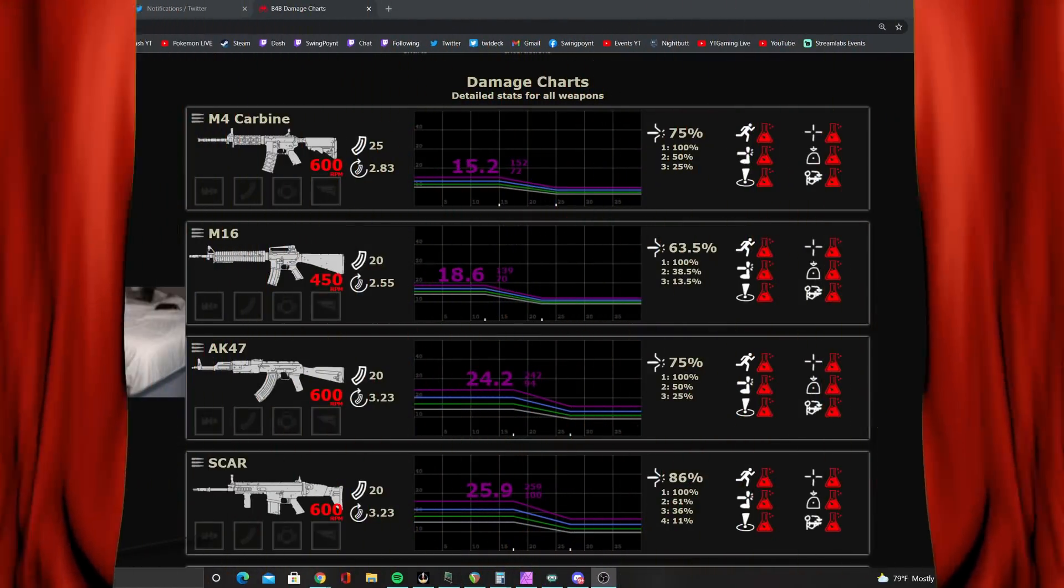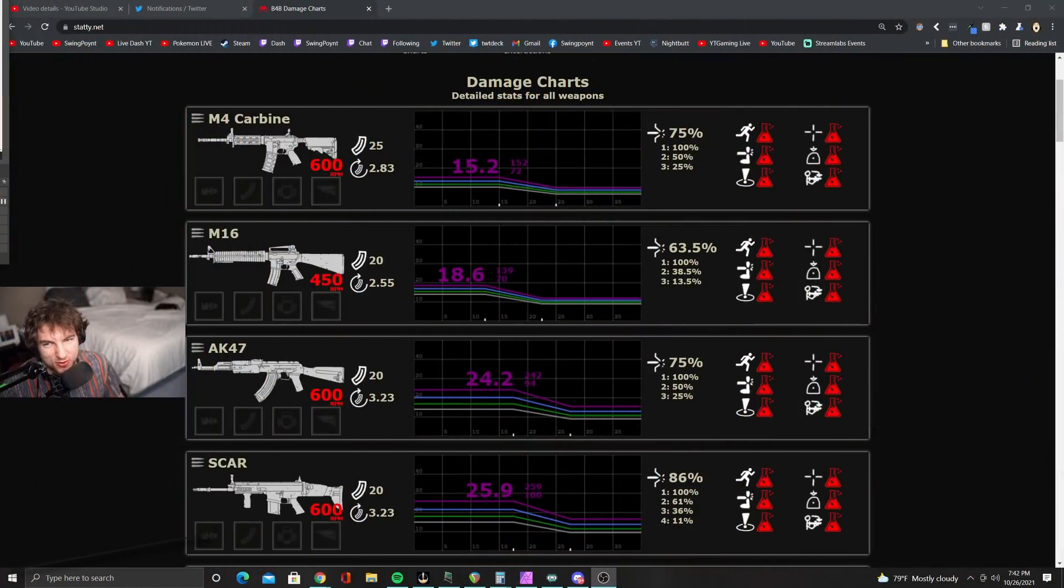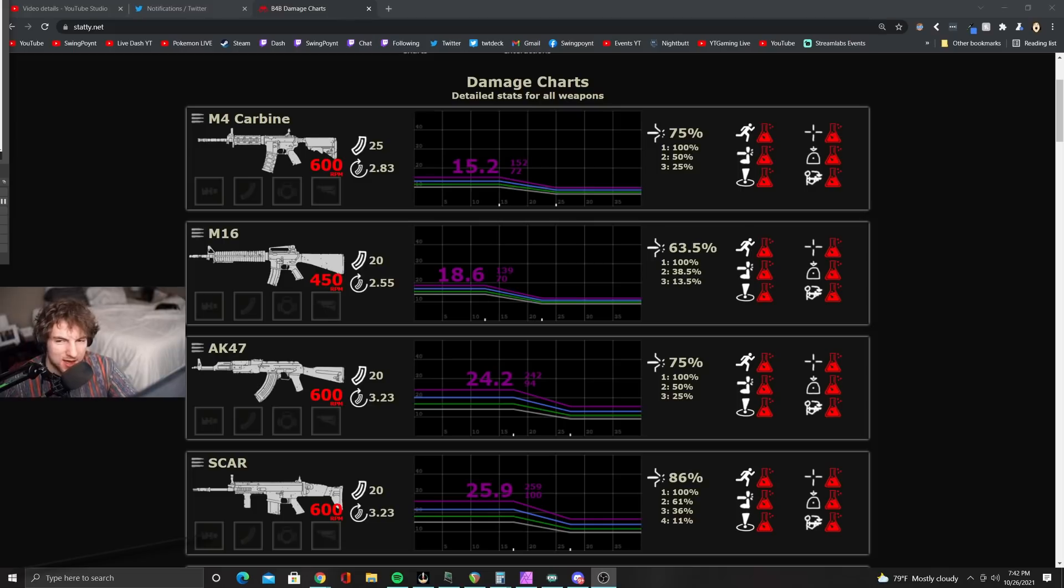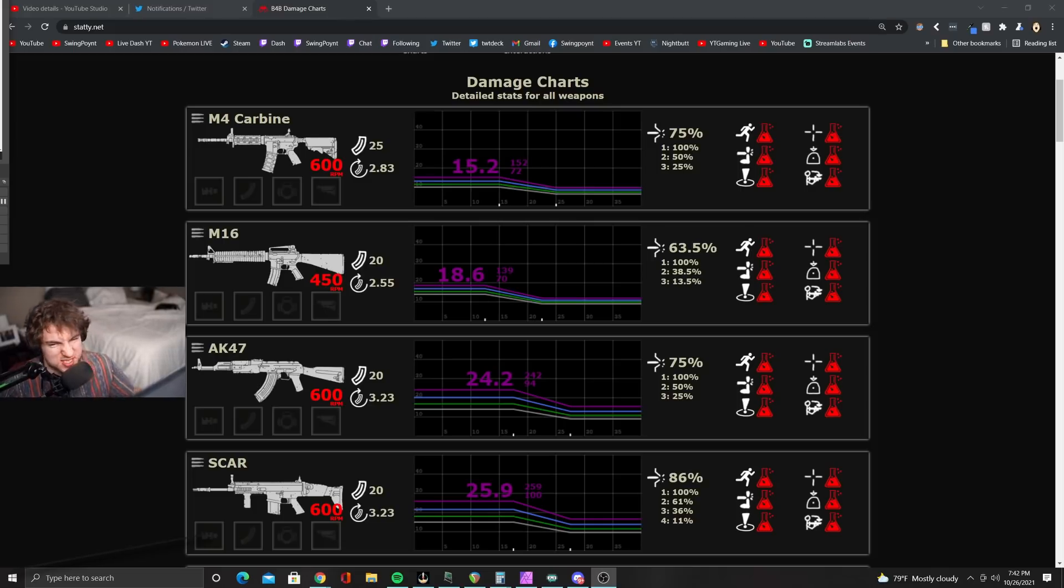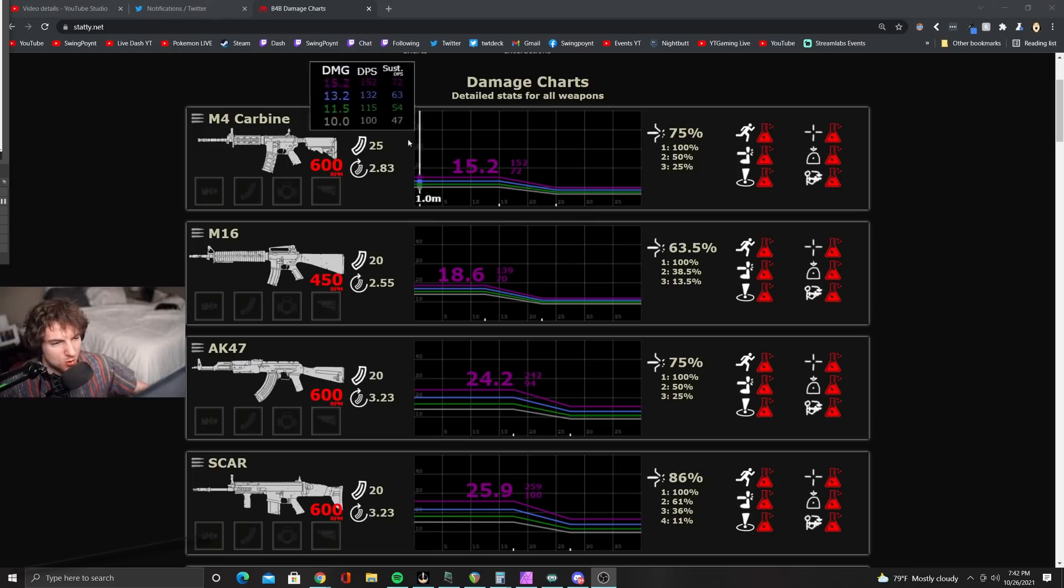Take a look at what we found, courtesy of Staddy.net and the Back 4 Blood Discord. Let's dive deep into what we got here. Let's just get started right away.